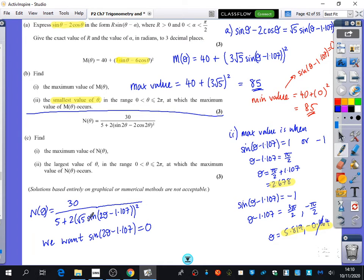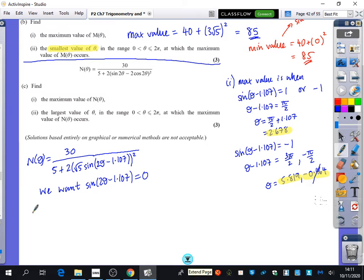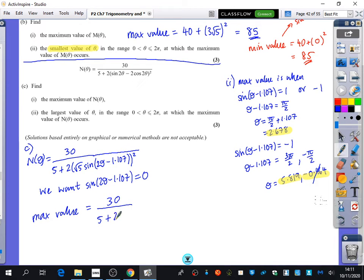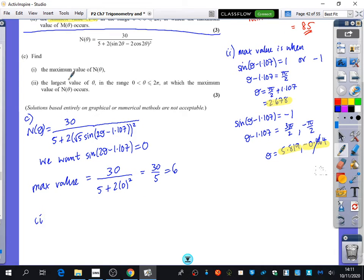If sin(2θ − 1.107) = 0, then 0² = 0 is the smallest the bracket can be, making the denominator as small as possible and the overall fraction as large as possible. The maximum value of n(θ) is therefore 30 / (5 + 2 × 0²) = 30/5 = 6. This requires careful thinking — you can't just follow a pattern; you need to understand what's happening at each step.